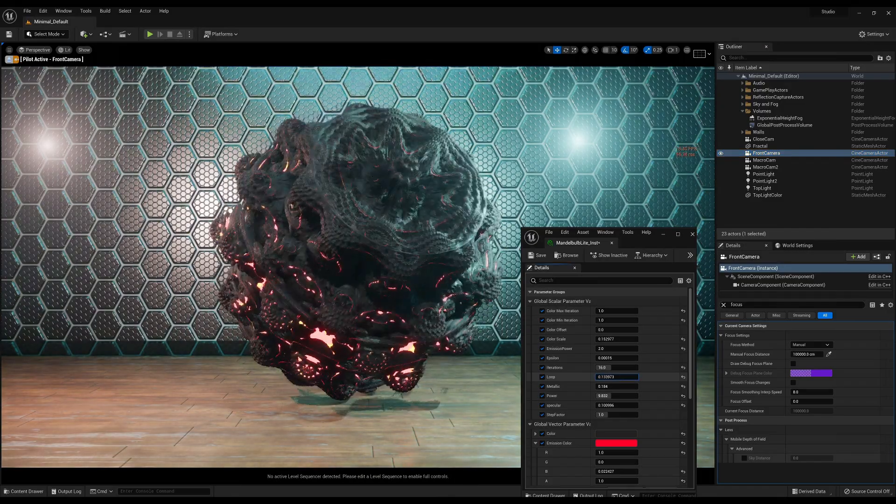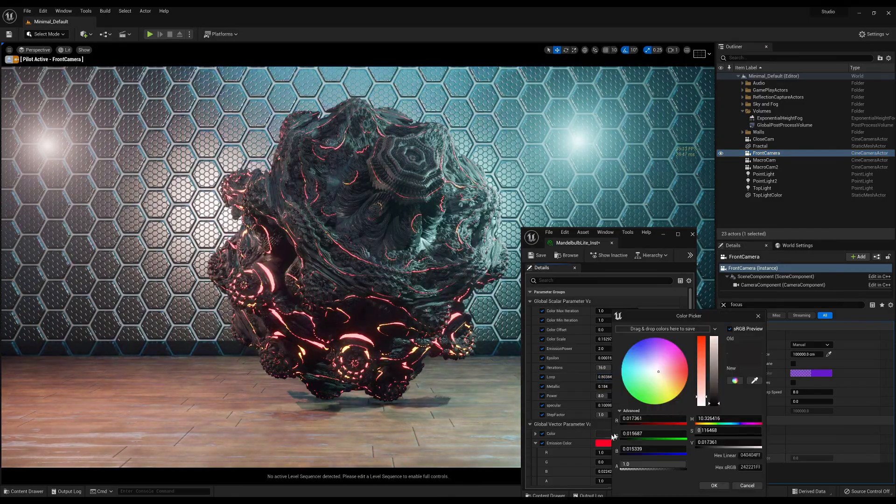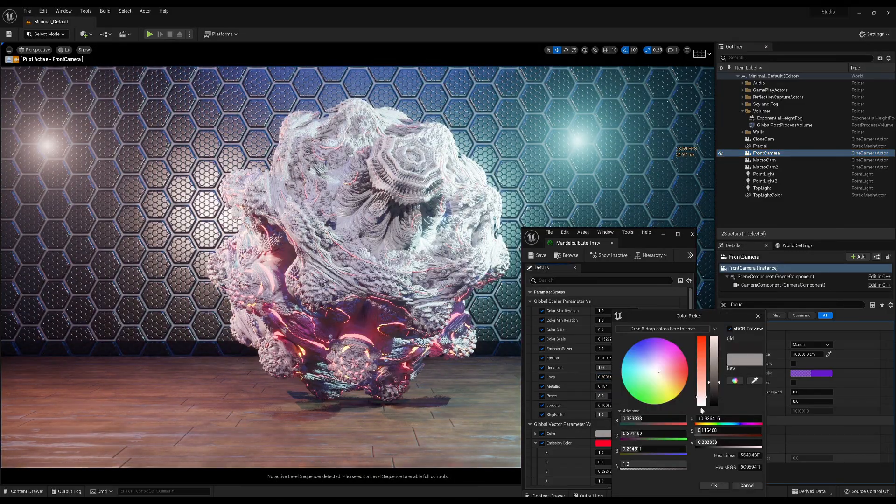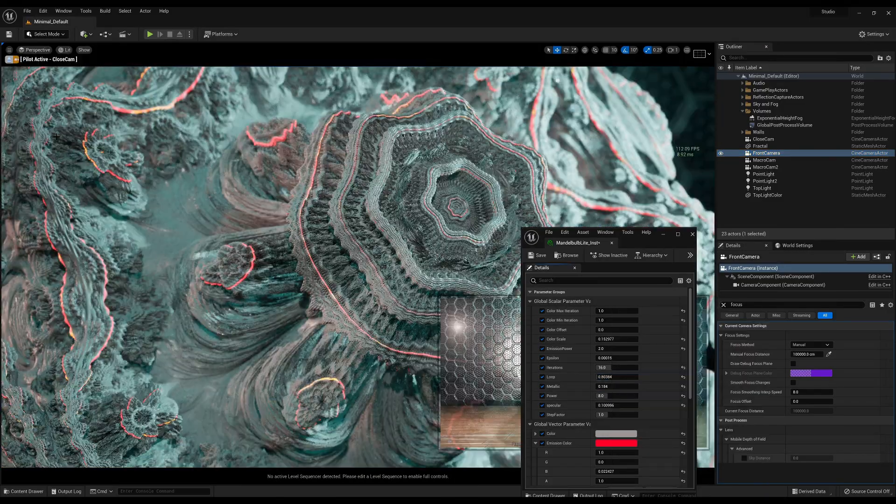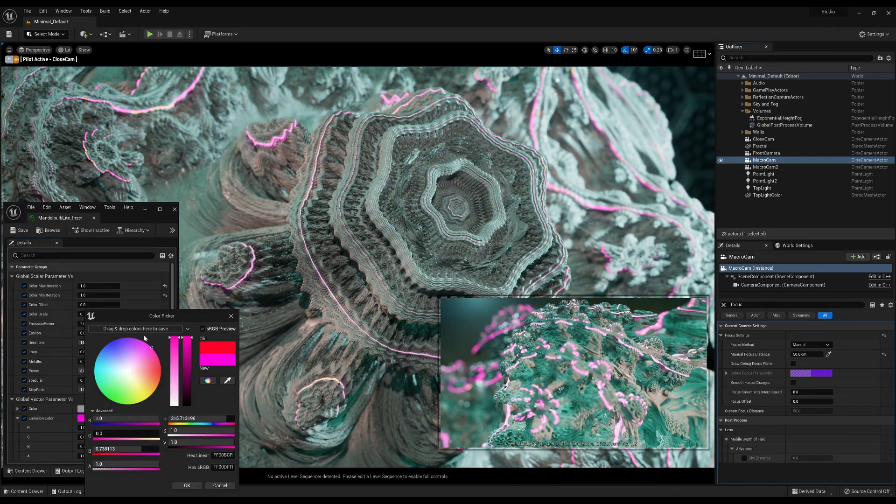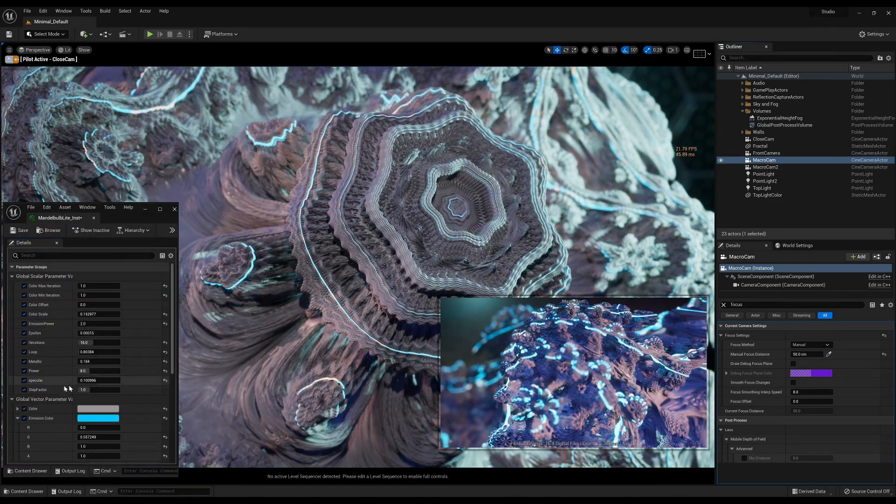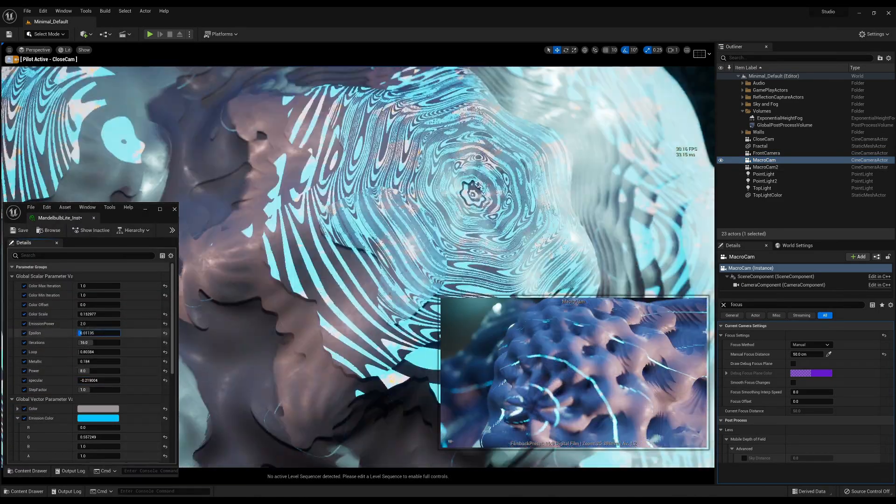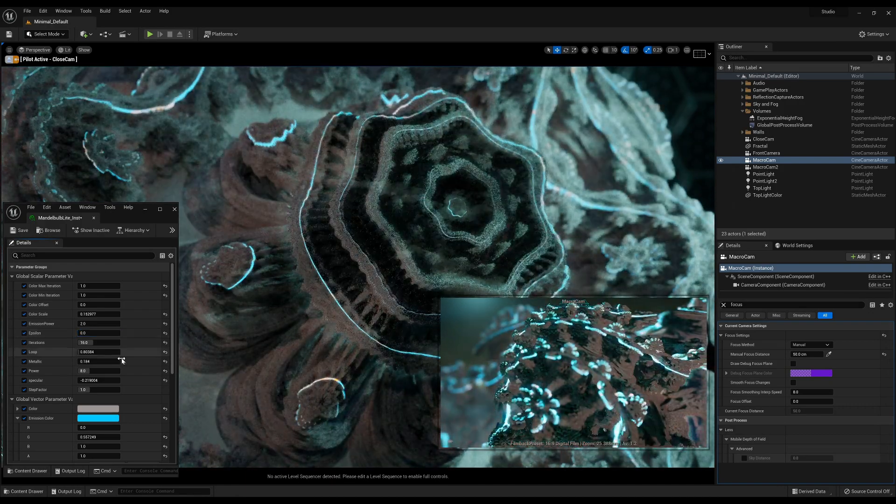Here's a demo from Unreal Engine 5 rendering a 3D Mandelbob fractal in real-time with Lumen GI at 30fps in 4K resolution while recording the screen.